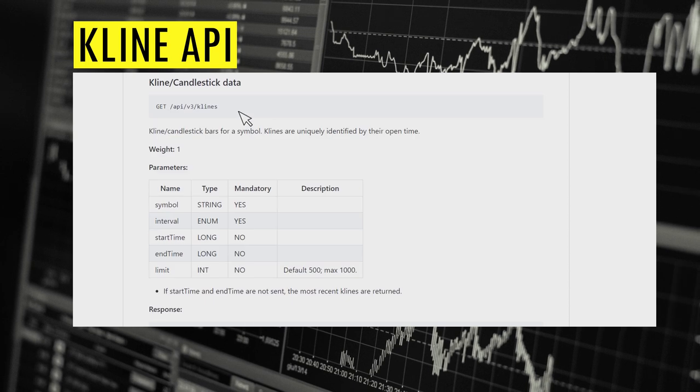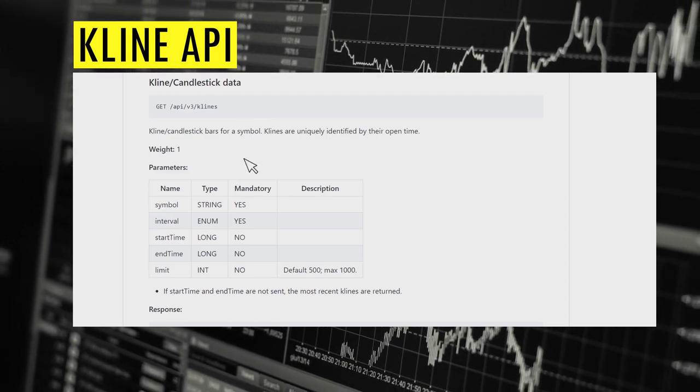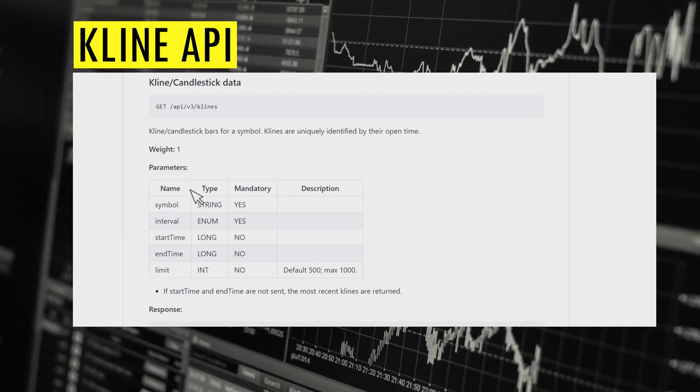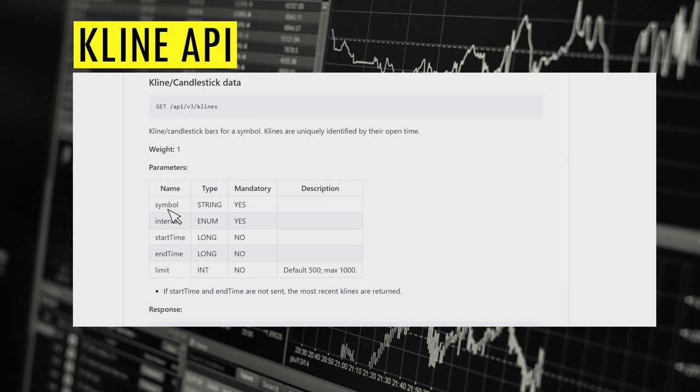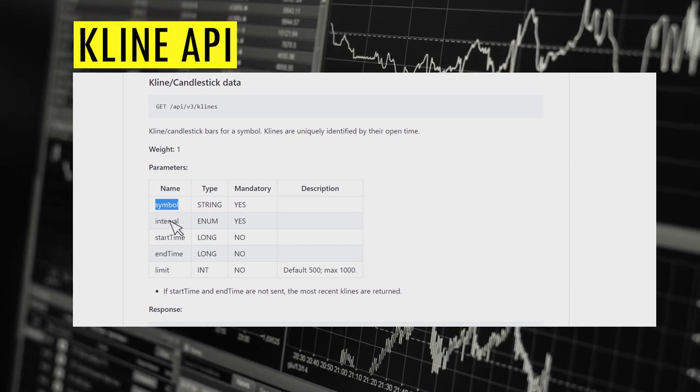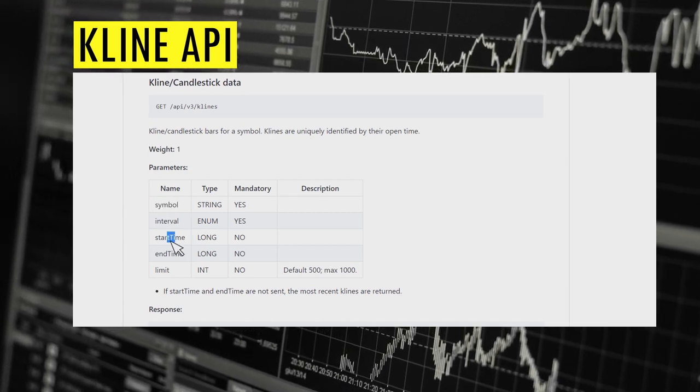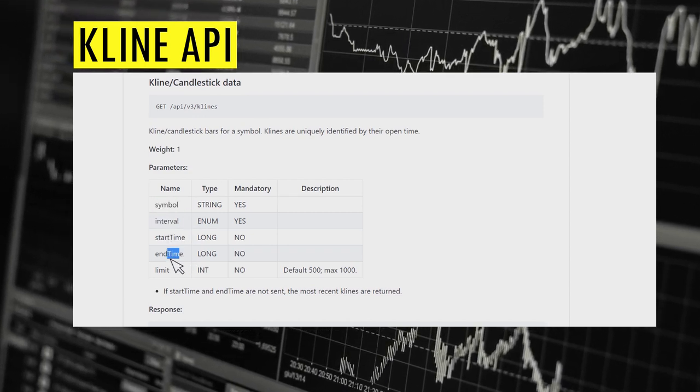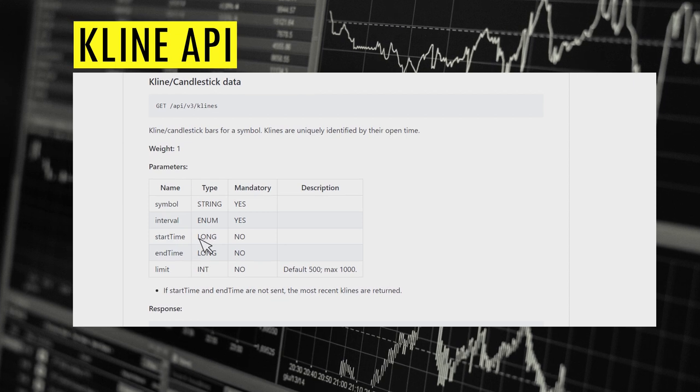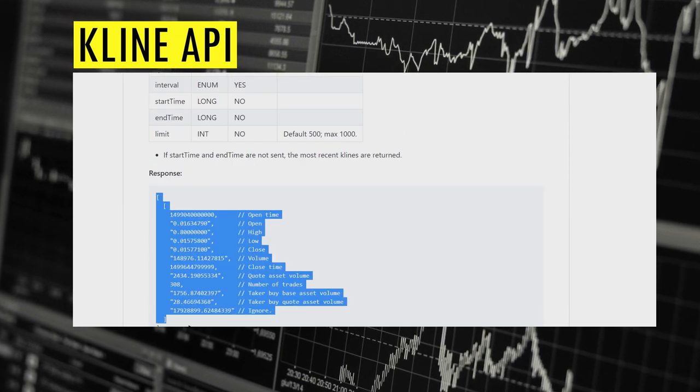This is a public API, so we can directly call it without authentication. Let's look at the API real quick. You can see that we can pass the symbol, interval, and start and end dates, and it returns the candlestick data in the form of an array.